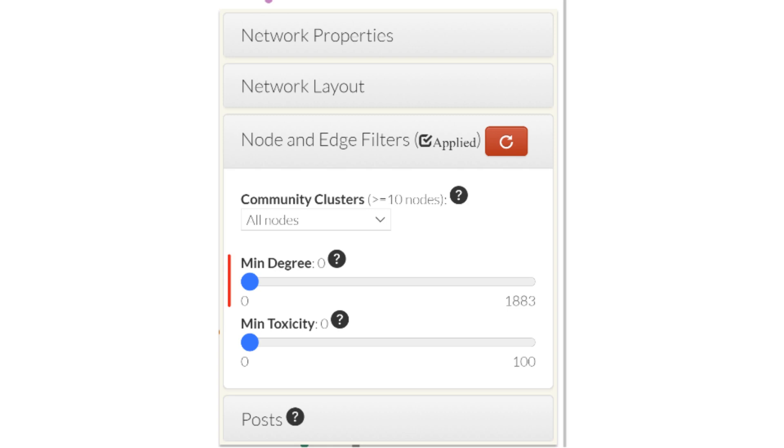You can set the min degree filter by sliding the blue dot to the right. Finding an ideal threshold is iterative. Use your research questions to help you decide.